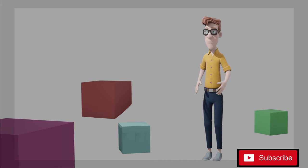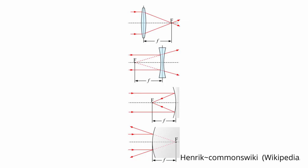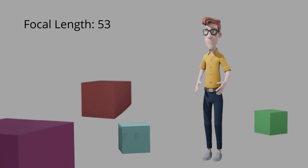The focal length is a measure of how strongly the camera converges or diverges light and determines the magnification of the image projected onto the image plane. A positive focal length converges light whereas a negative focal length diverges light. Longer focal lengths lead to a higher magnification and a narrower angle of view.